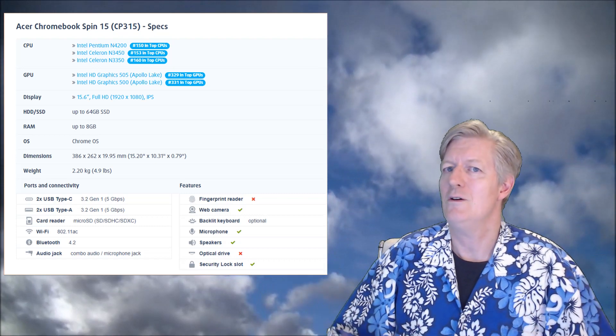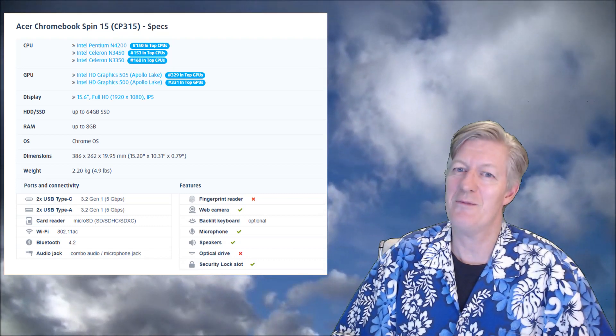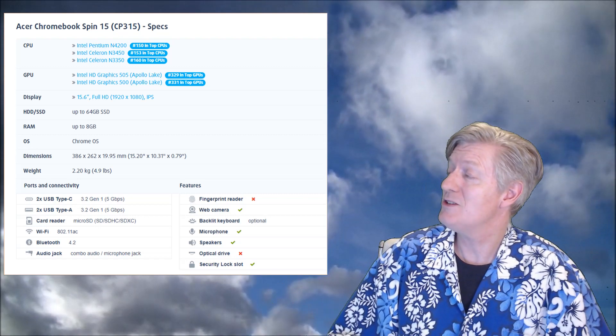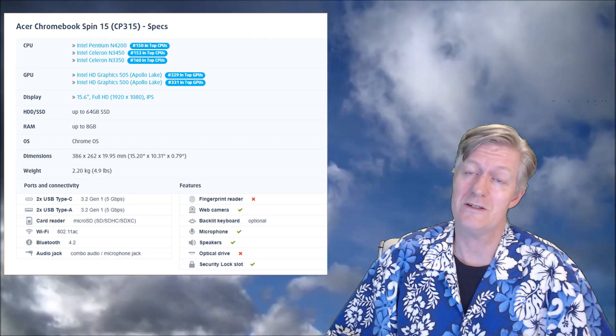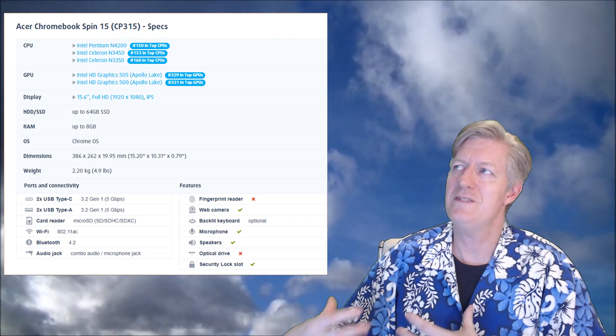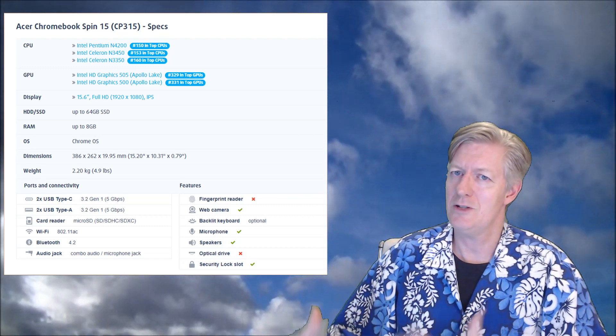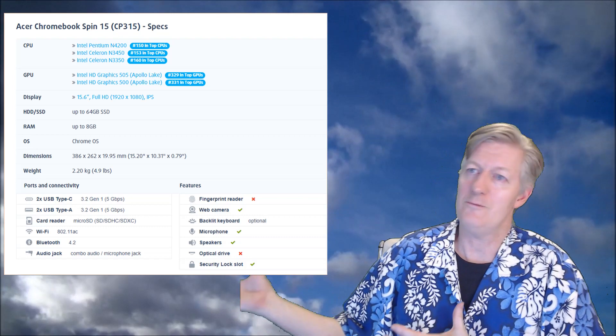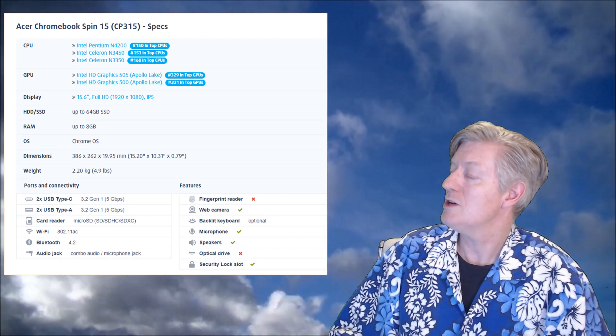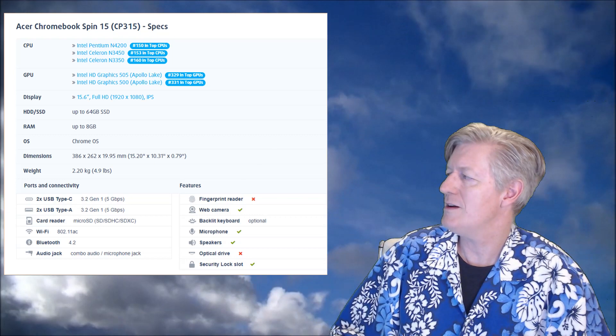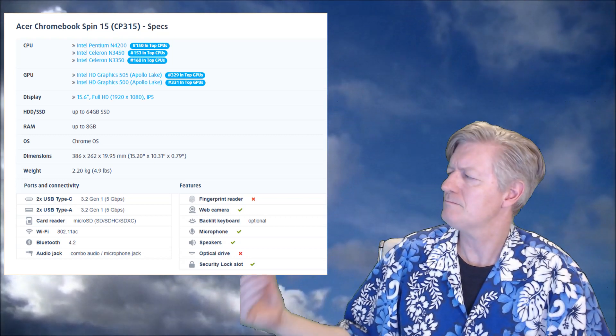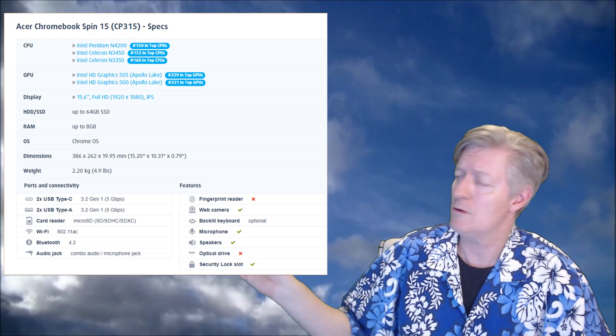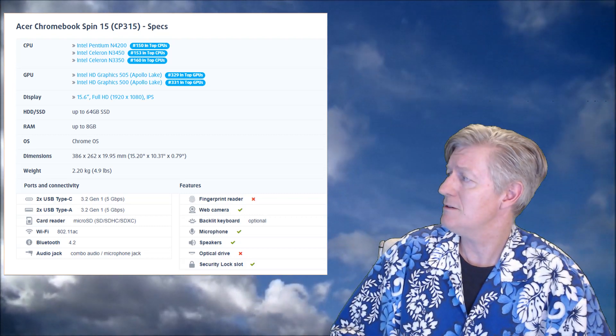The next specification is dimensions. Of course this Chromebook comes with a 15.6 inch touchscreen, which makes this one so large. It also has forward facing or upward facing speakers, and that makes it a little bit larger too. There's the dimensions listed there.